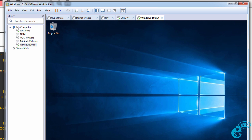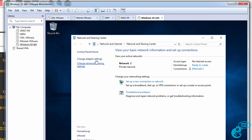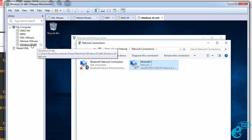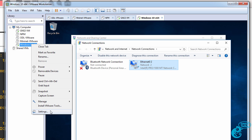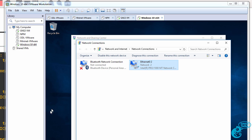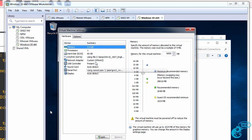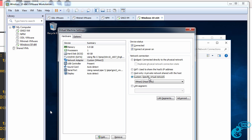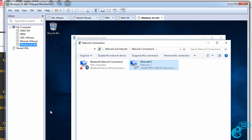Now if you have a problem where the network adapter is shown as disconnected, go into VMware and change the network adapter to NAT and then back to the setting it was set to. So as an example, set it to NAT, click OK. Then set it back to custom. Remember which VMNet you were using and click OK.